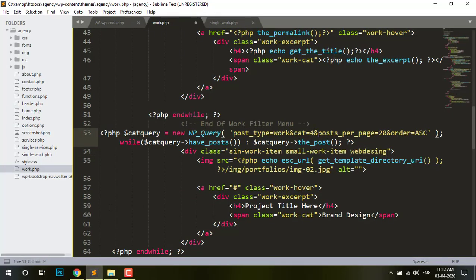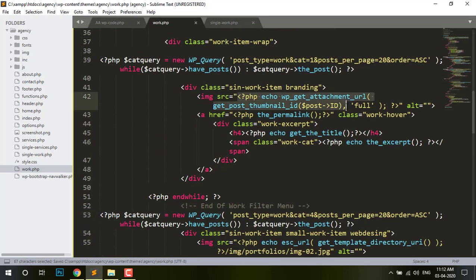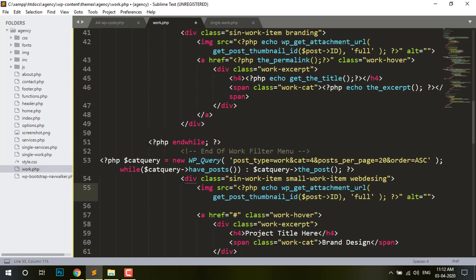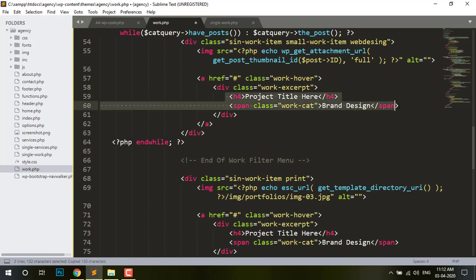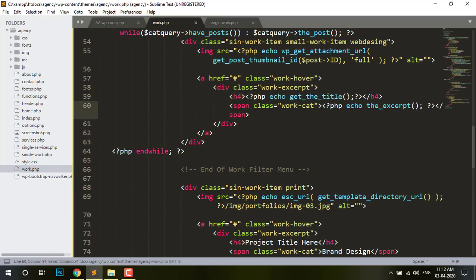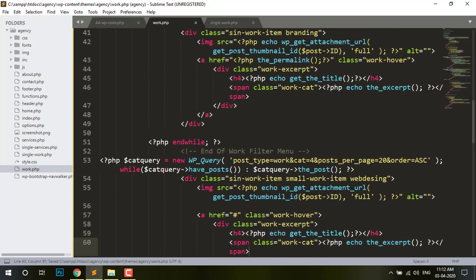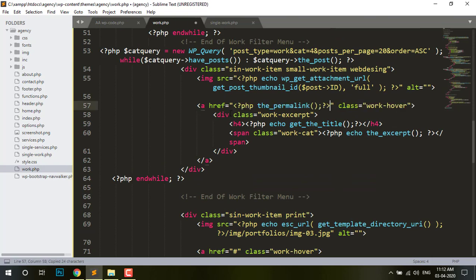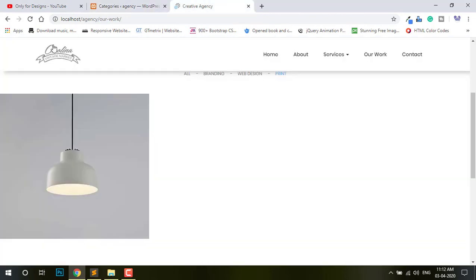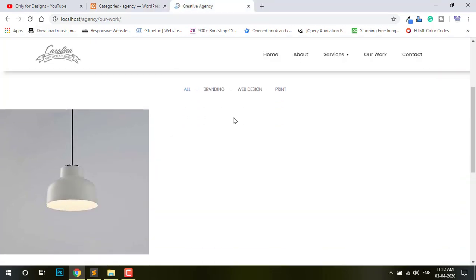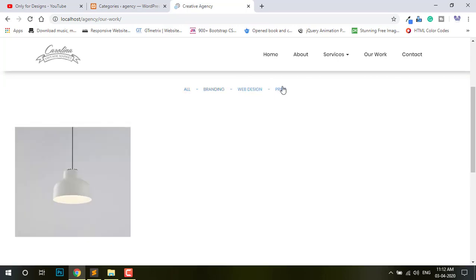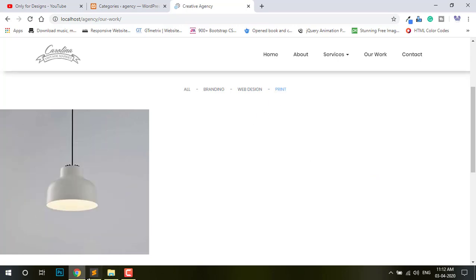ID, then image URL — just change title and update, change okay. Also permalink — put permalink. So if I refresh here you can see it's removed Branding, Web Design, removed, and just Print Print.